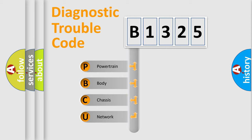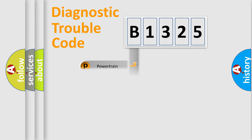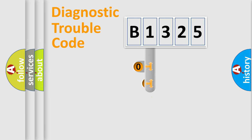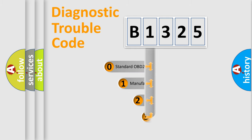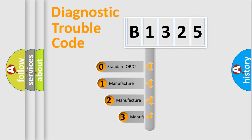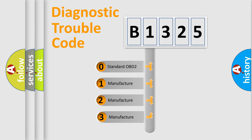We divide the electric system of the automobile into four basic units: Powertrain, Body, Chassis, and Network. This distribution is defined in the first character code.